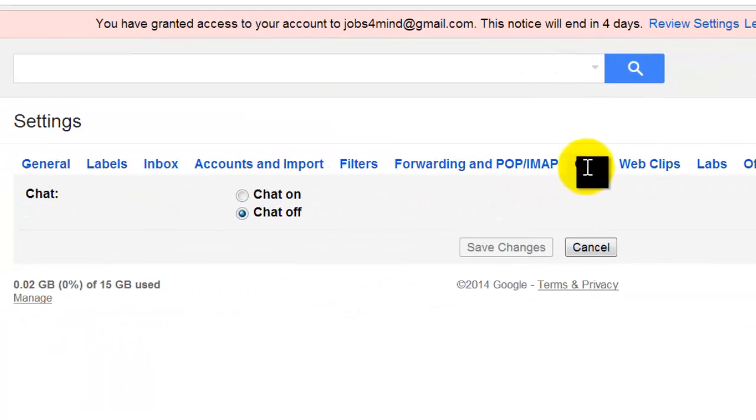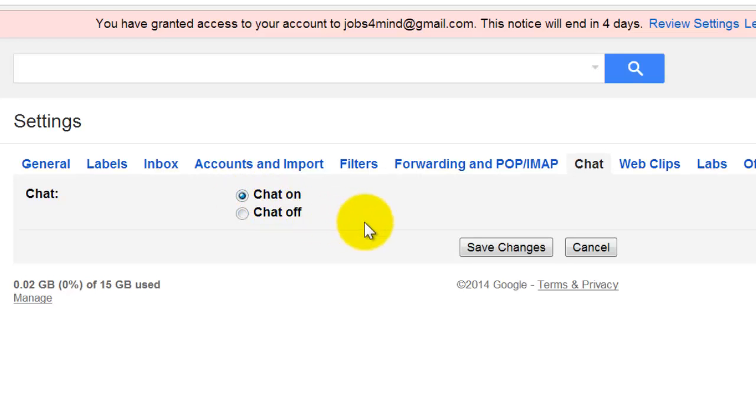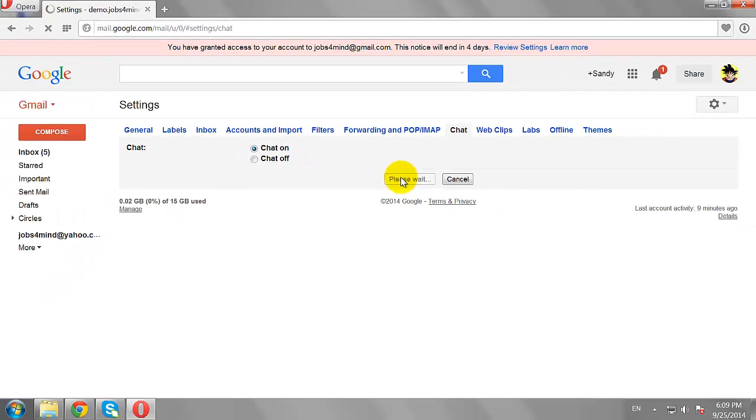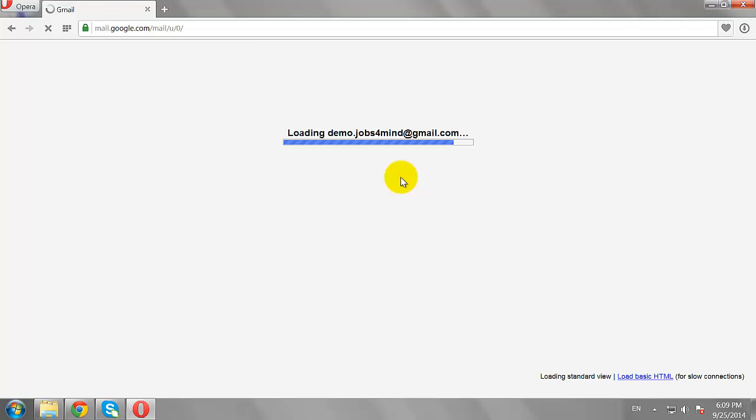Turn on Chat by selecting Chat On radio button. Click Save Changes. Page will reload.